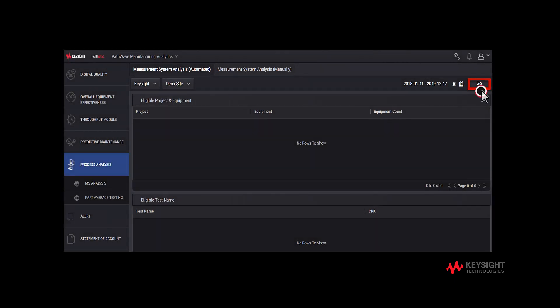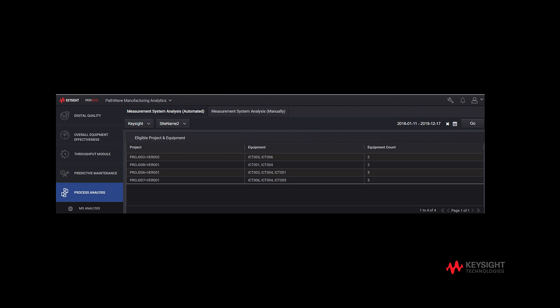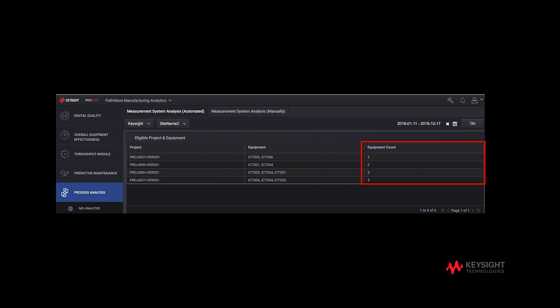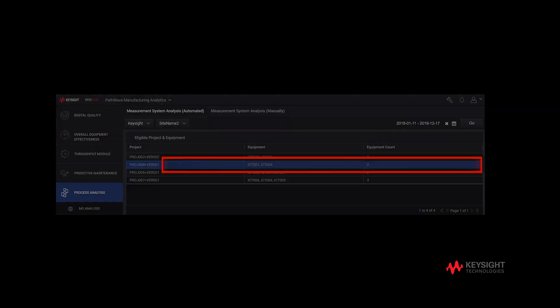After choosing the dates, remember to click on Go to ensure that the results are updated. The results of eligible projects and equipment qualified for MSA are displayed in the table, which includes the list of project names, the equipment that are used, and the number of equipment during the selected duration.